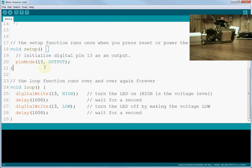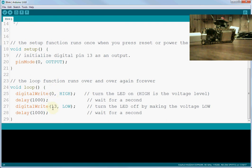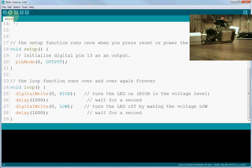And what it does is it defaults to blinking an LED on pin 13. Well, our pin for the Huzzah is on 0 and 2. So what we want to do is either enter 0 for these three, or we could have selected 2. And then we want to hit the Upload button.